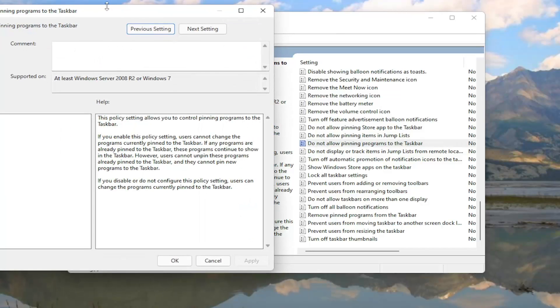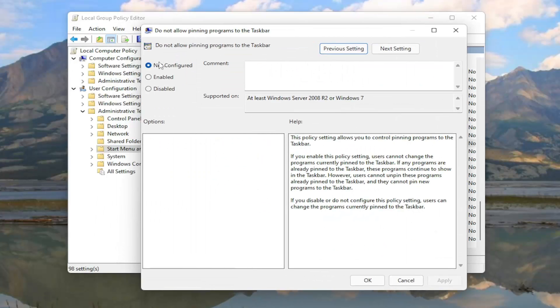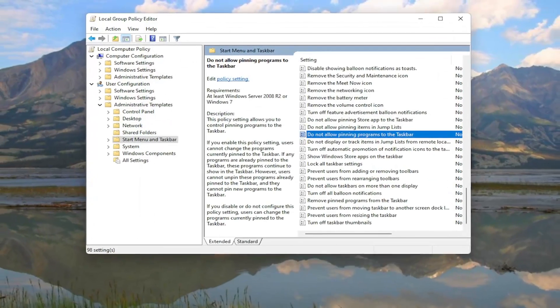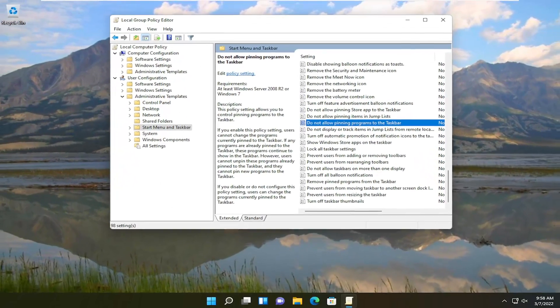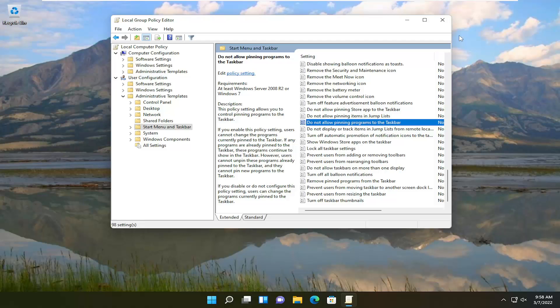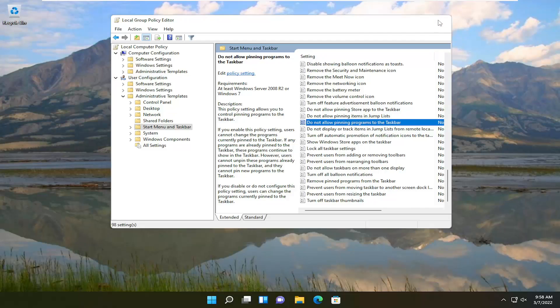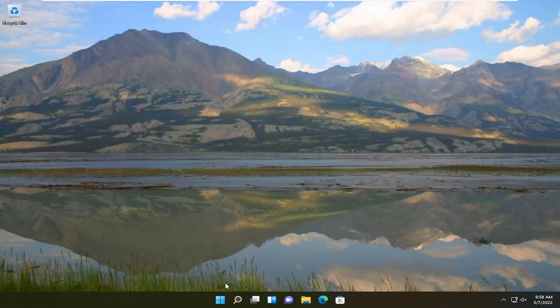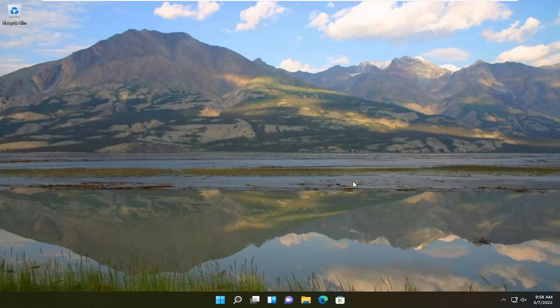You want to set this to Not Configured. And then once you're done with that, you're going to go ahead and select Apply. Okay? And then hopefully that should be about it. Again, you should restart your computer after that. And then once you've restarted your device, that should have been able to resolve the problem.